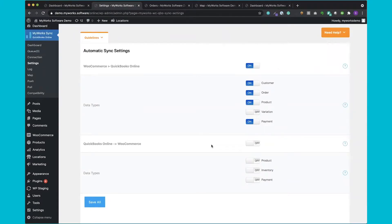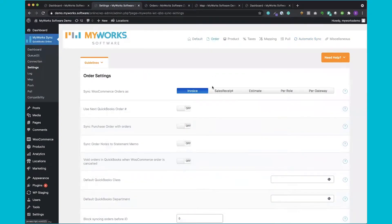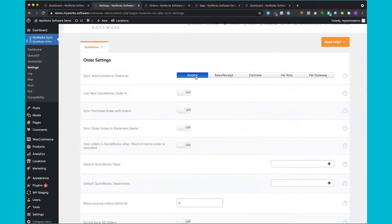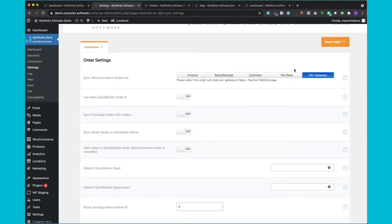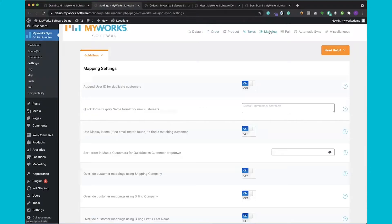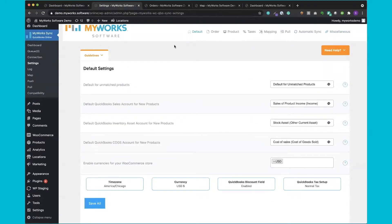Now you might be wondering how we sync your data — in just a few moments I'm going to walk you through a WooCommerce order. But before we jump into that, I just want to show you a few of the different tabs of settings that you can use to customize the sync. We'll start with our default settings. Then we have a ton of exciting order settings, product and inventory settings, tax settings, mapping settings, pull settings, automatic sync, and additional miscellaneous settings. I don't want to overwhelm you — you won't have to pay attention to all of them if you don't need to, but it's just so you can see that you have complete control over the data and how it syncs.